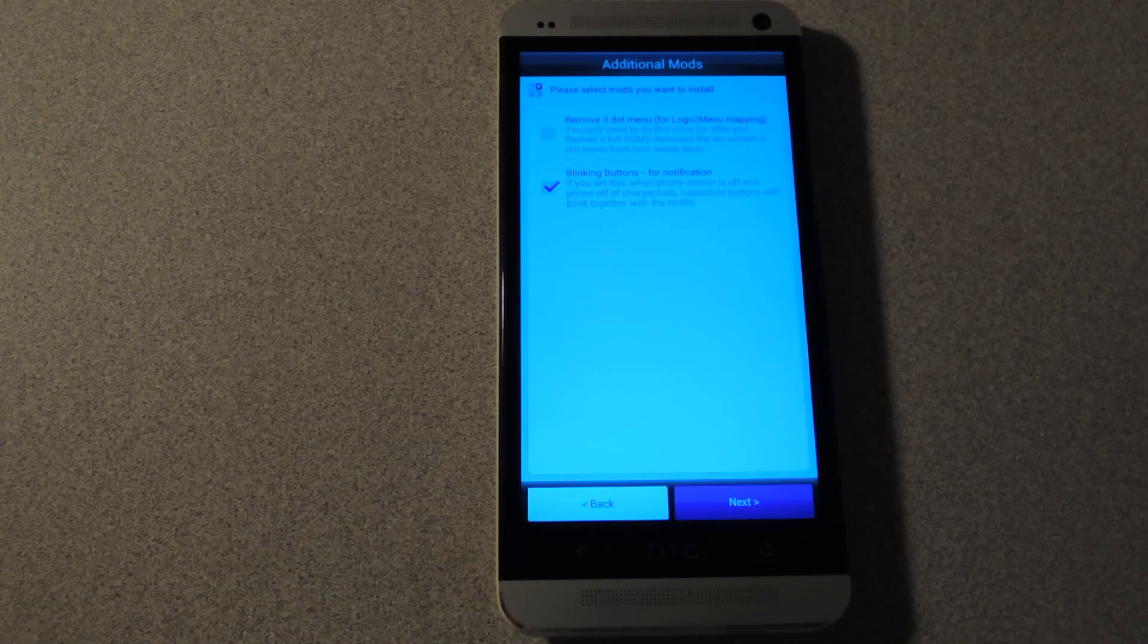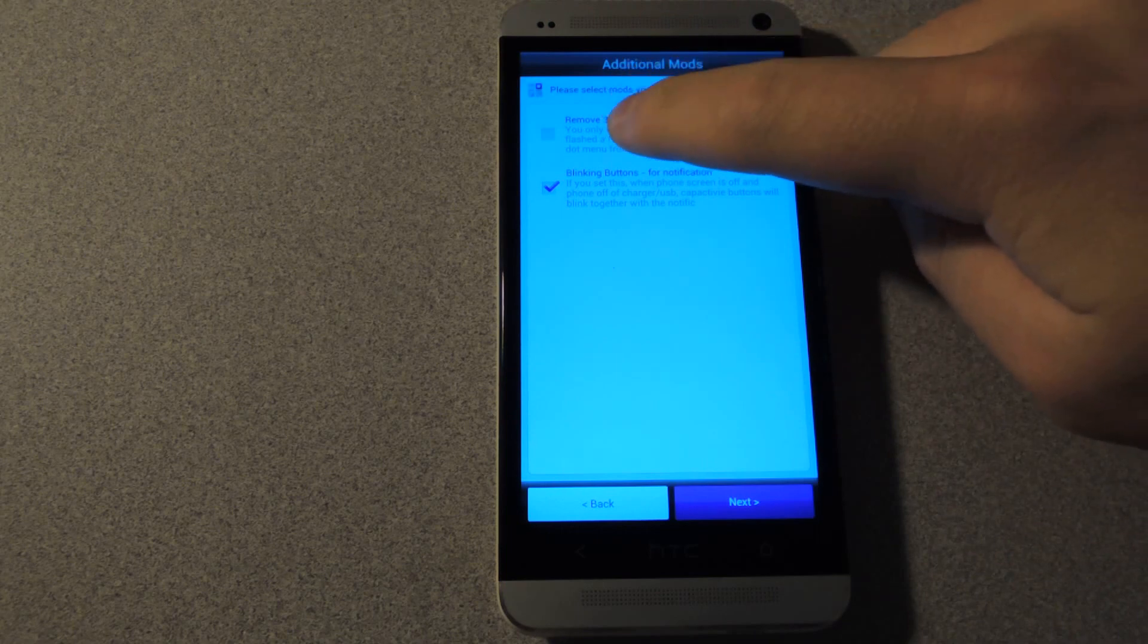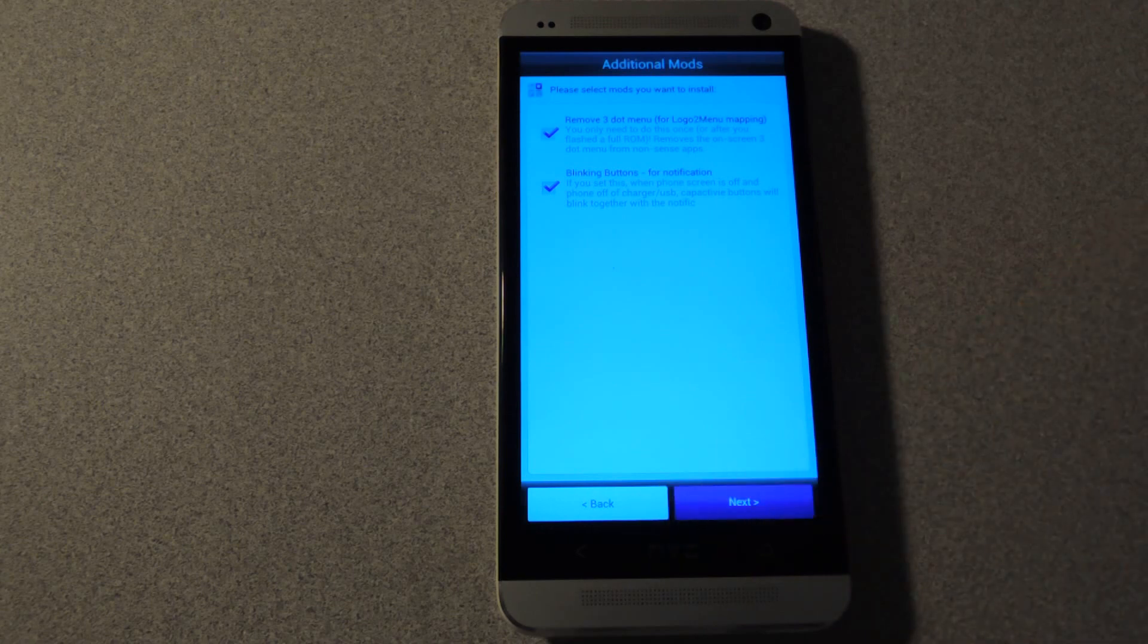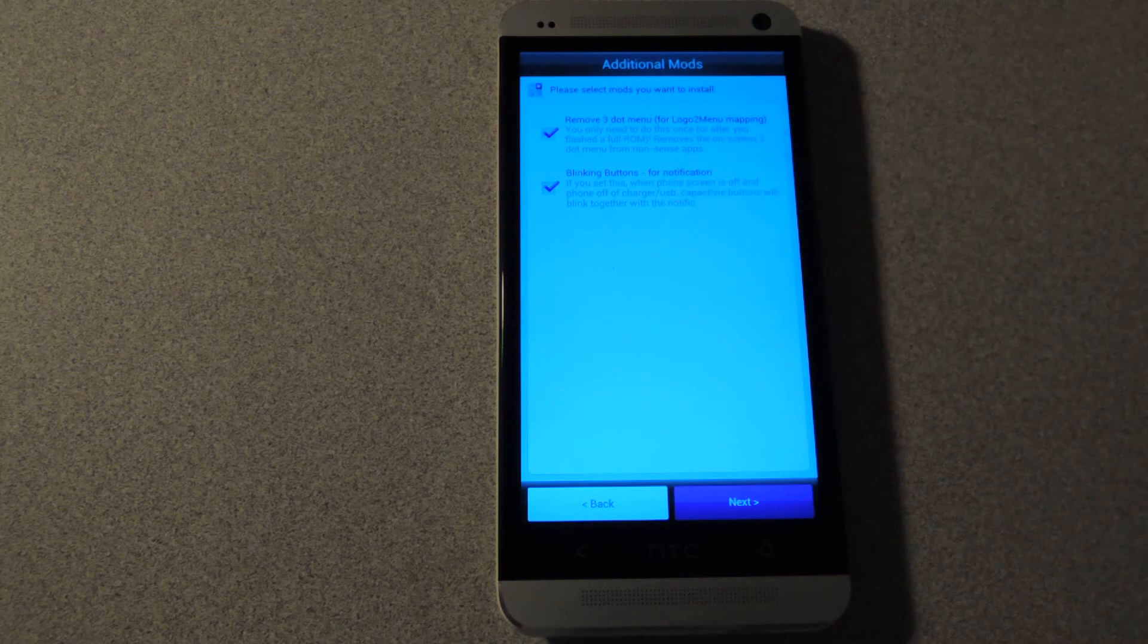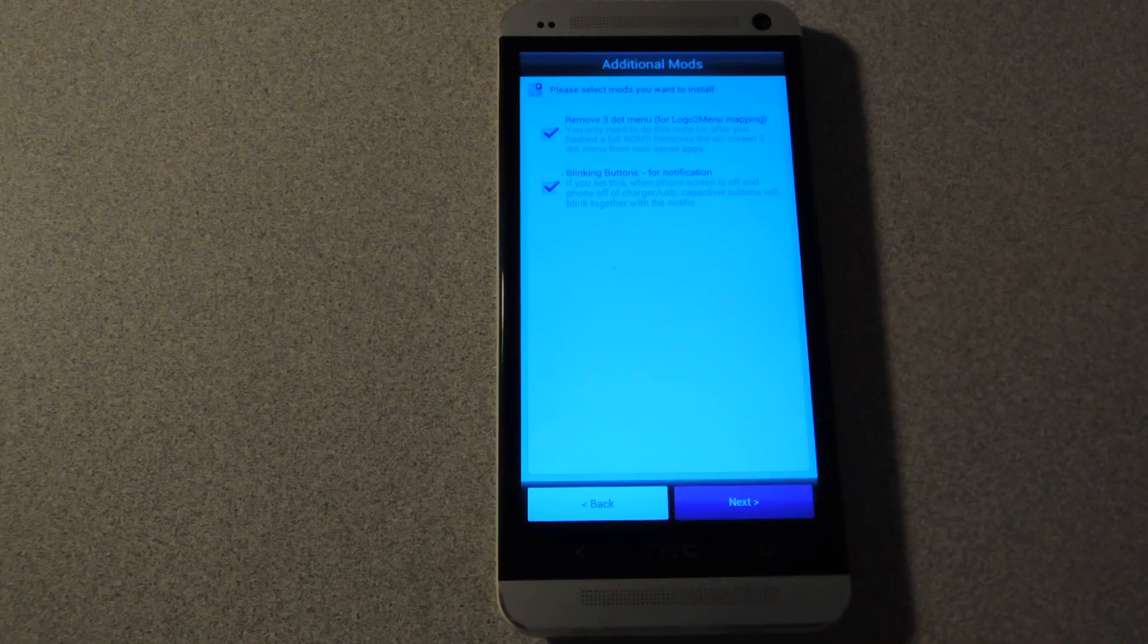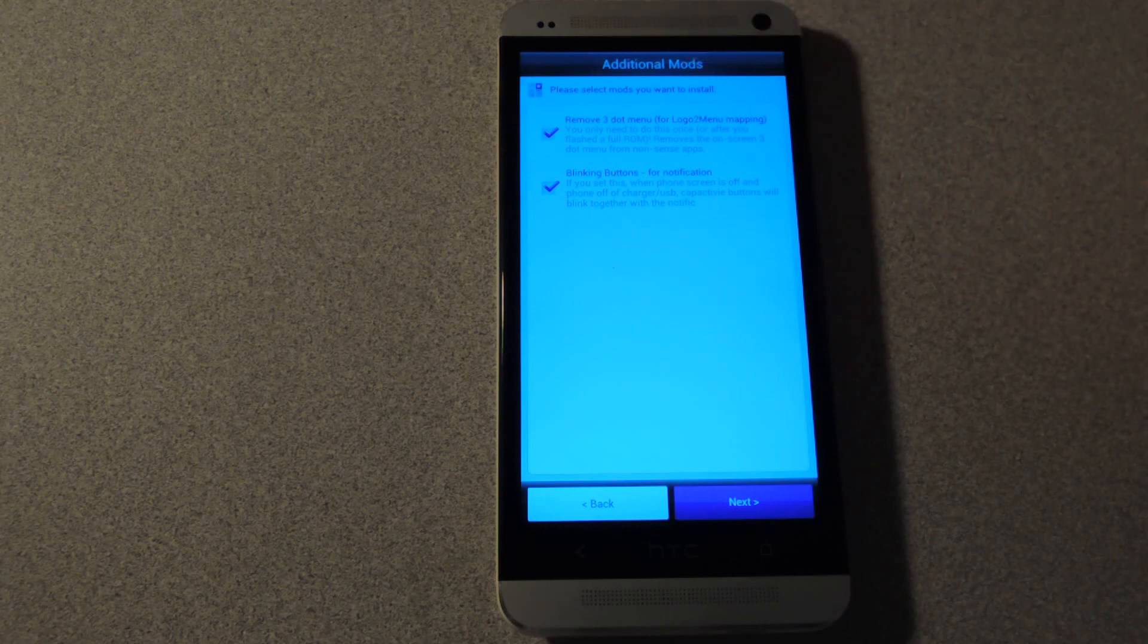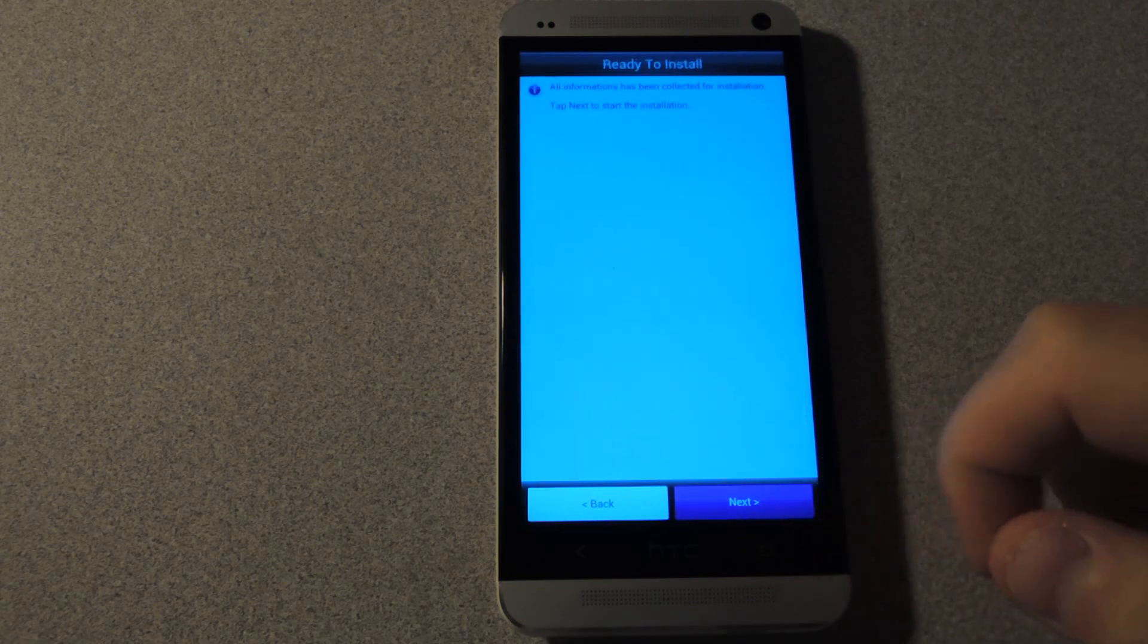On the next screen you'll see additional mods. Here you can select to remove the three dot menus if you're using the single tap menu function like I just selected. So you'll want to check that otherwise you'll see the three dots at the bottom of the screen in certain apps. And you won't need that anymore because you can use the HTC logo as a menu button. Also there's an option for blinking buttons for notifications. What this does is it blinks the home and back button when you receive a notification if the screen is off and the charger is not connected. So it functions as an additional notification instead of the LED up top. So when you're done, tap next.